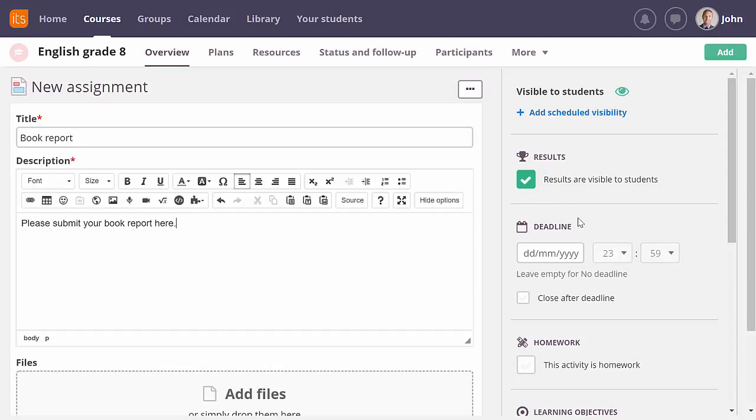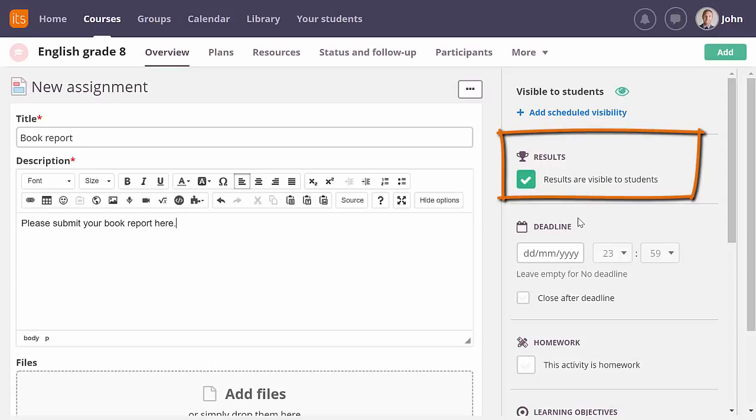On the right, all the options for the assignment are available. In this video, I will focus on the options that are related to assessment. The first option I want to mention allows you to decide when the results should be available. If you leave this setting checked, the assessment of an answer will be visible to the student as soon as you save it. If you uncheck the setting, you control when the assessment should be visible. For example, when you have assessed all answers.